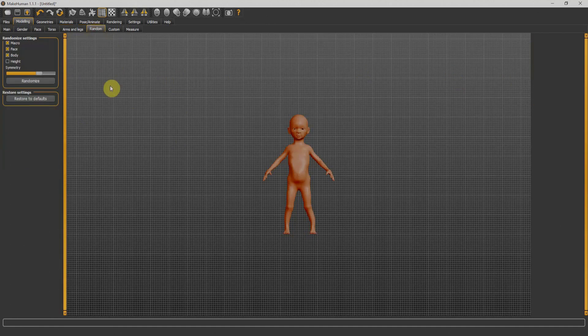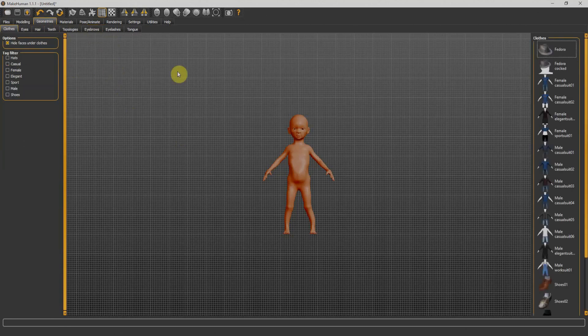Next we have random data which allows MakeHuman to generate random characters. Now we'll go for the second tab - Geometries. There is a little change now: we have categories type menu on the left side and the materials are on the right side.